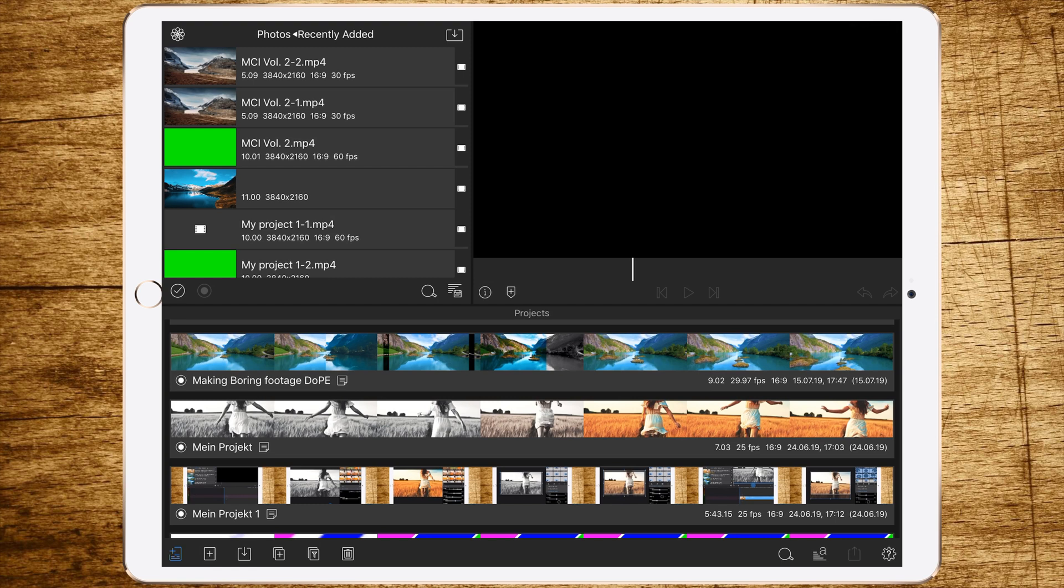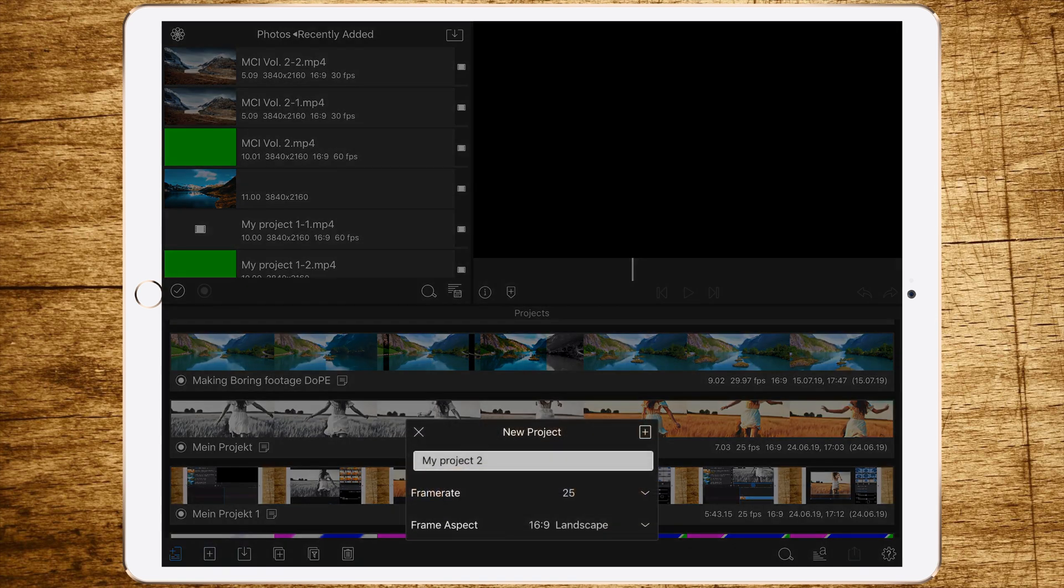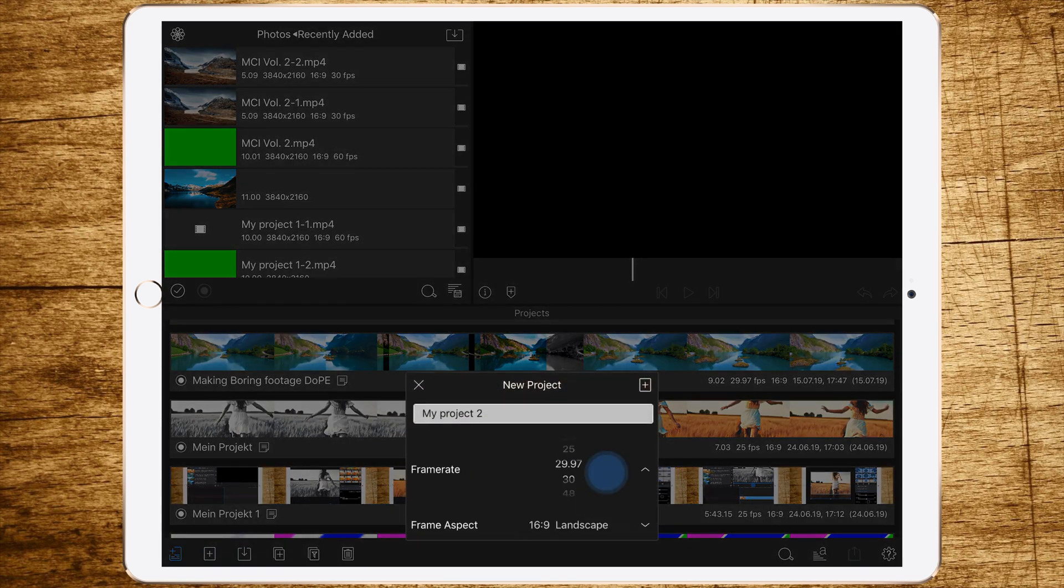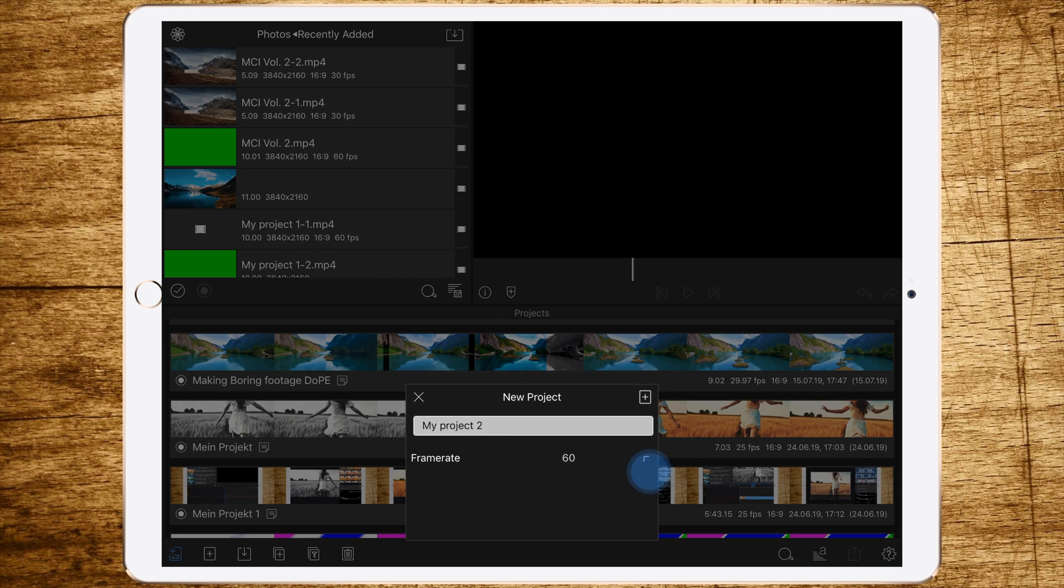Let's start with creating a new project. Set the frame rate to 60 frames per second to get the most amount of frames possible in LumaFusion.